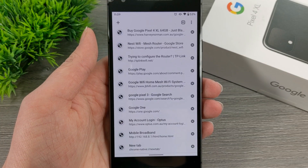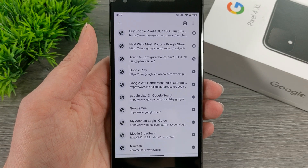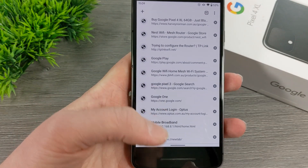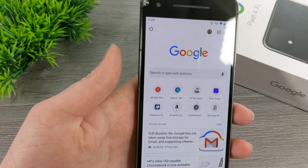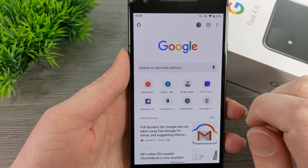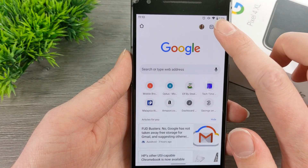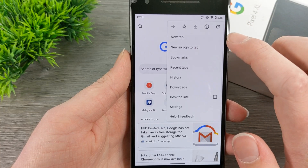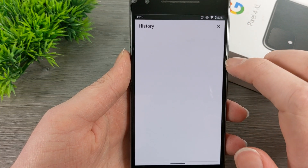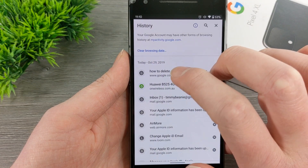So when you're on your Android phone and you're in the Google Chrome app, you will need to be inside a tab first. So whether you just choose a tab you have open or you open up a new tab, you just need to be inside a tab. And then once you're in a tab, you'll see these three dots up the top corner here. So you need to tap on them. And then you need to come down here to where it says history and tap on history.